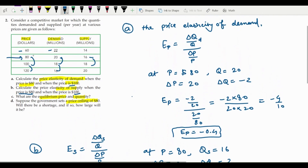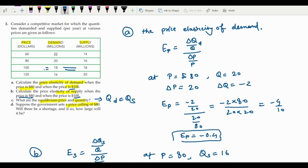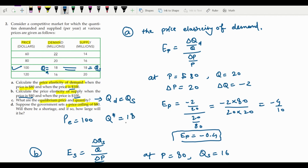For Part C, equilibrium is where quantity demanded equals quantity supplied. Looking at the table: at $60, demand is 22 and supply is 14 — not equal. At $80, demand is 20 and supply is 16 — still a gap of 4. At $100, demand is 18 and supply is 18 — they are equal. So the equilibrium price is $100 and the equilibrium quantity is 18 million.